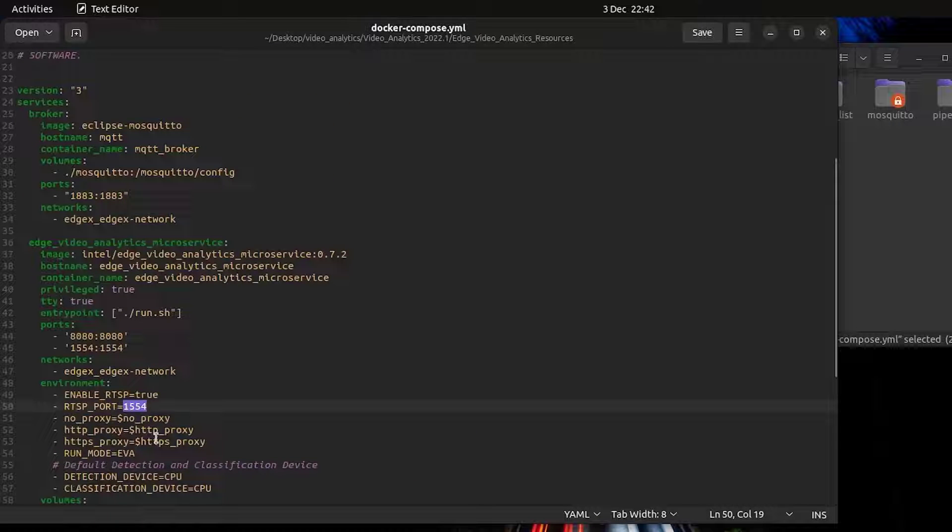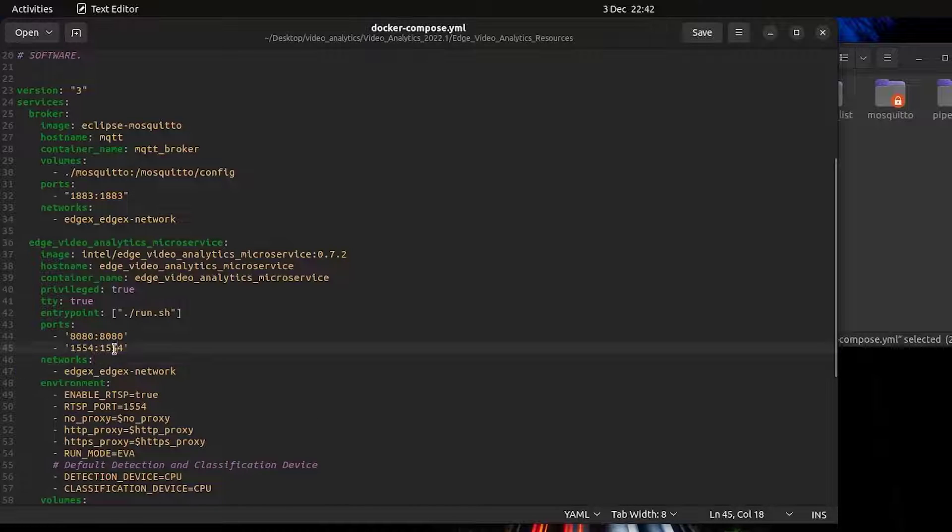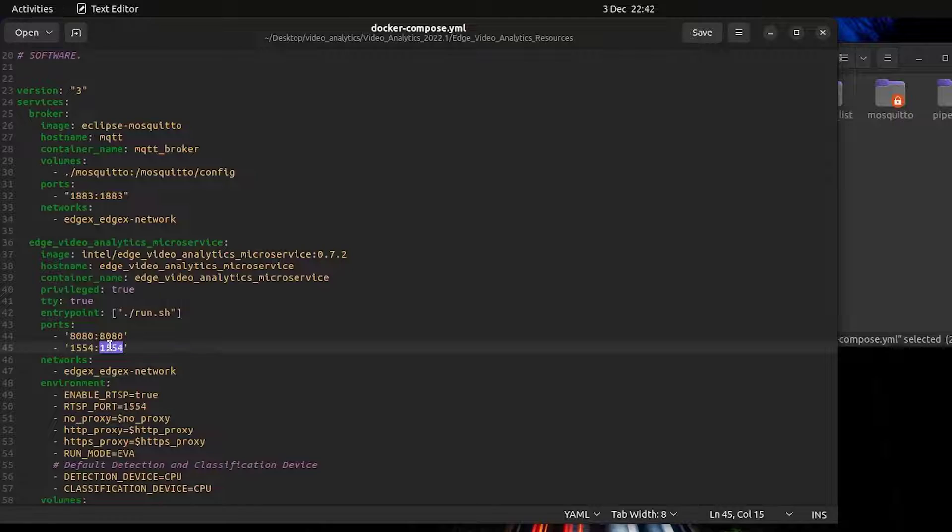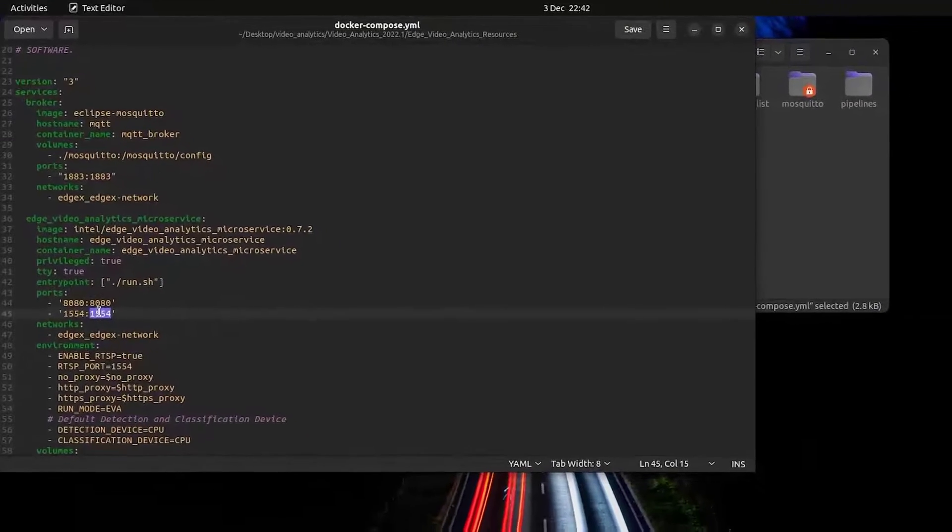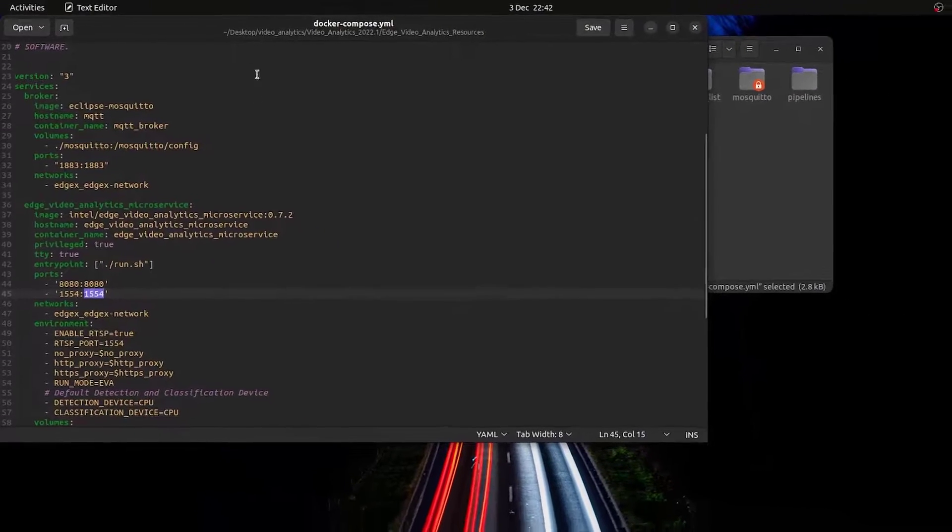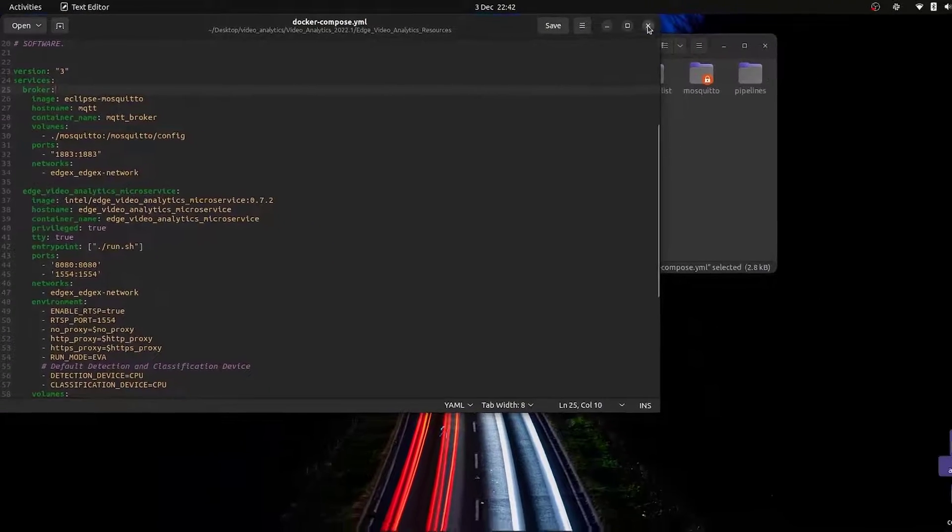The next thing we need to do is change the RTSP port to 1554. As this video analytics microservice creates its own RTSP server which will conflict with the one created by the USB device service.